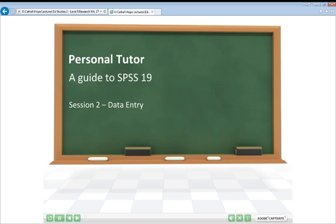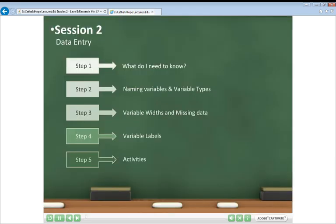If you feel comfortable enough with SPSS and are ready to go ahead, let's have a look at what's going to be taking place in this session. We're going to be covering a number of different elements relating to data entry in SPSS. First, we'll briefly review the statistical theory you'll need to know, then look at naming variables, how to deal with missing data, and how to set up variable labels. The last step will be activities for you to complete on your own before seeing someone walk you through the answers.